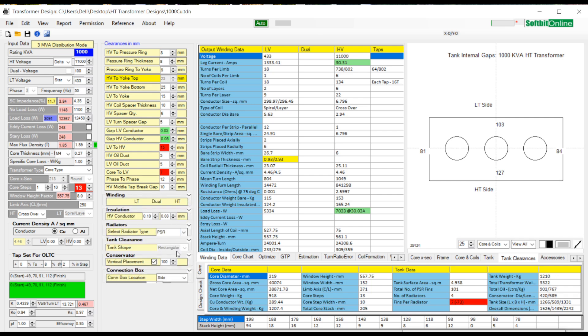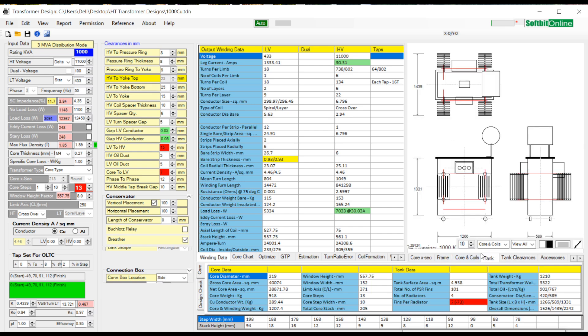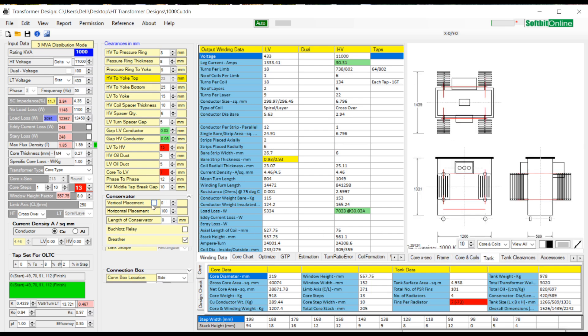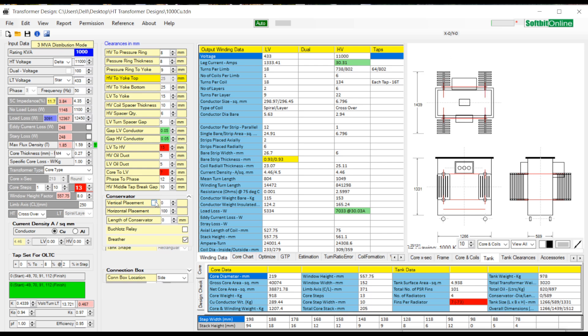Click upon the conservator text tab to expand it. See the parameters under this tab that can be changed to get desired location and size of the conservator tank.